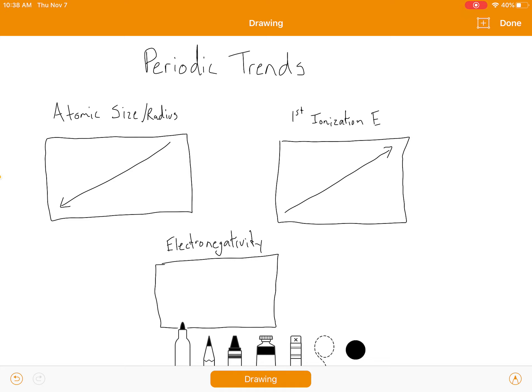Going down the periodic table, you're getting more and more electrons that are further and further away from the nucleus, so it does not take as much energy to remove the outermost electron. Going from left to right, you're getting closer to having an octet, so atoms tend to hold on to their electrons more tightly. So ionization energy increases as you go from left to right.